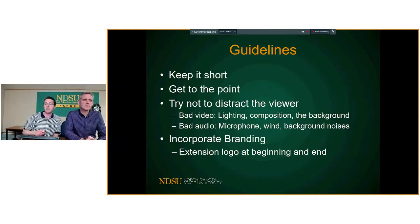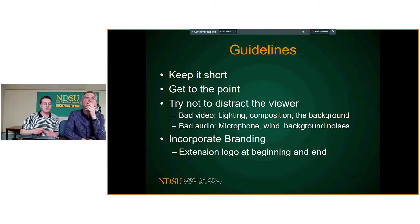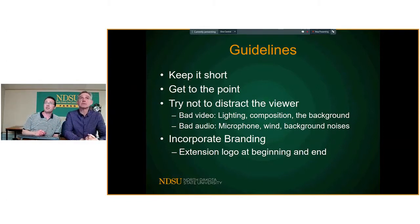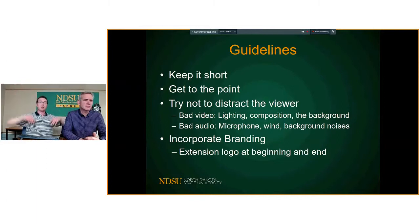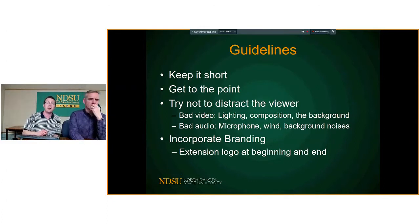Even if your video ends up a couple of minutes longer than planned — say six or seven minutes — as long as you're giving good information throughout, you'll keep their attention, especially with good visuals. Try not to distract the viewer: bad lighting, bad composition, heads all over the place, too much or too little headroom, or crazy stuff going on in the background can cause people to lose attention even if they don't click away.